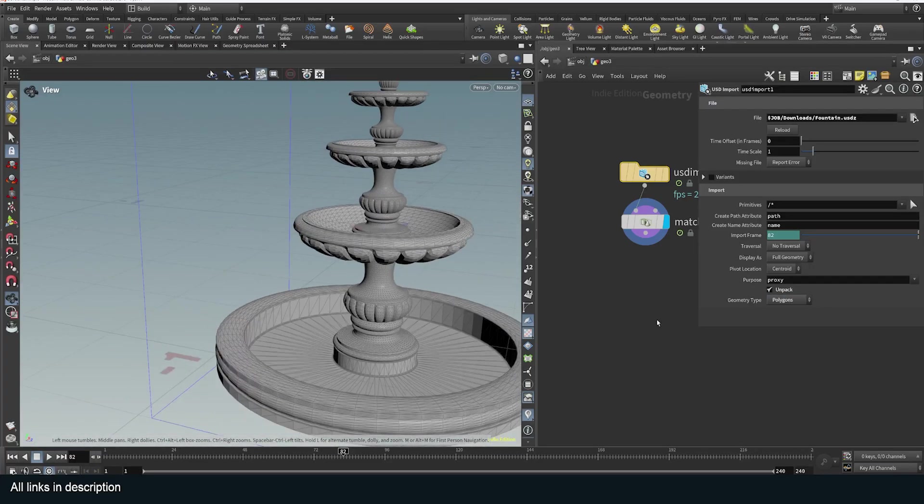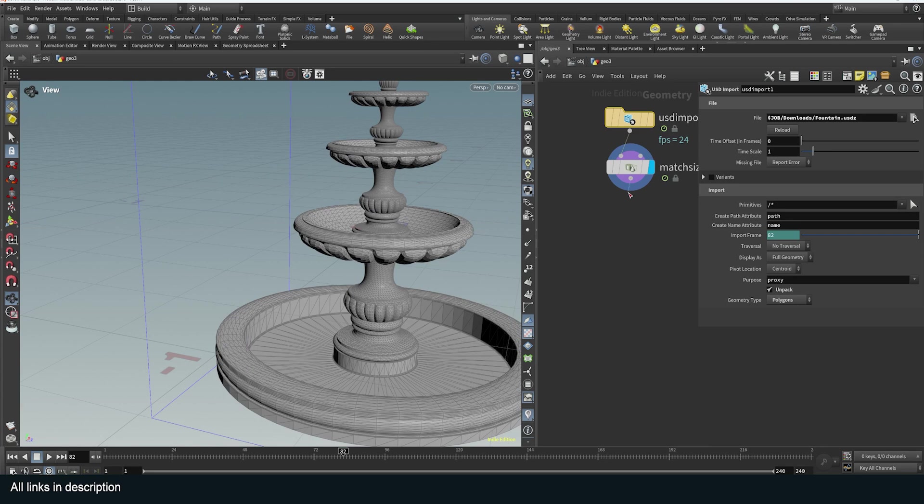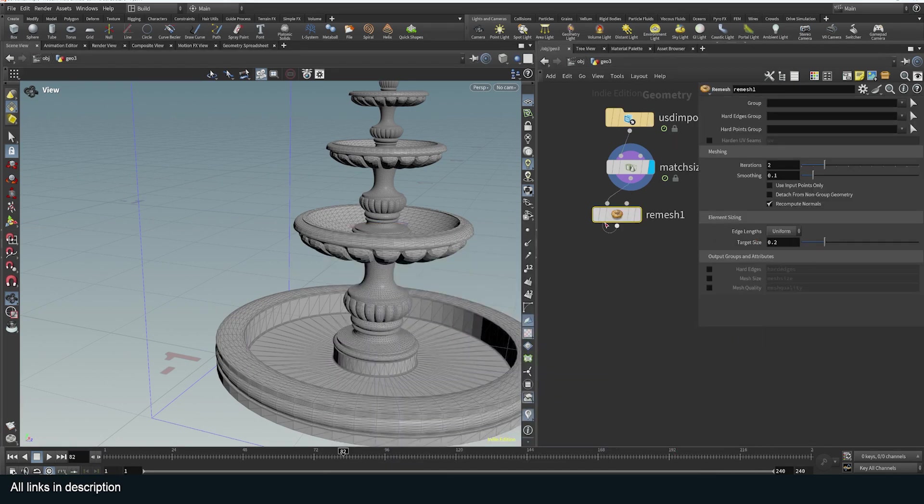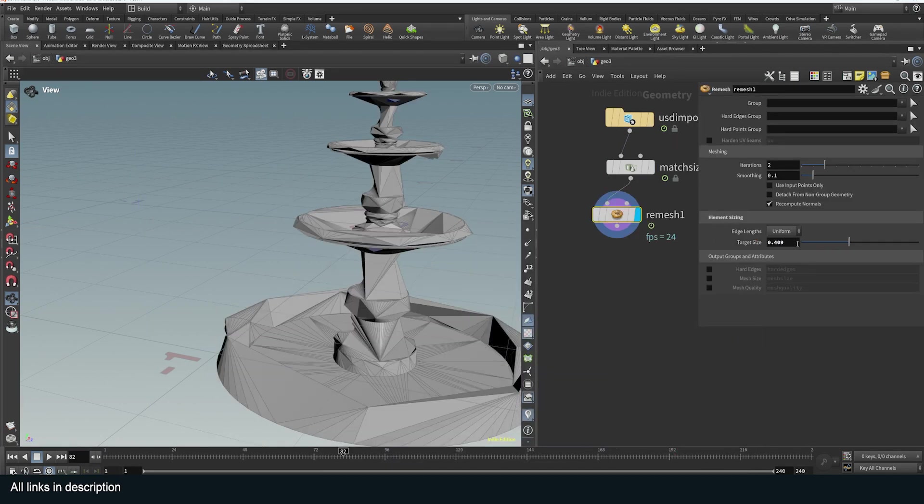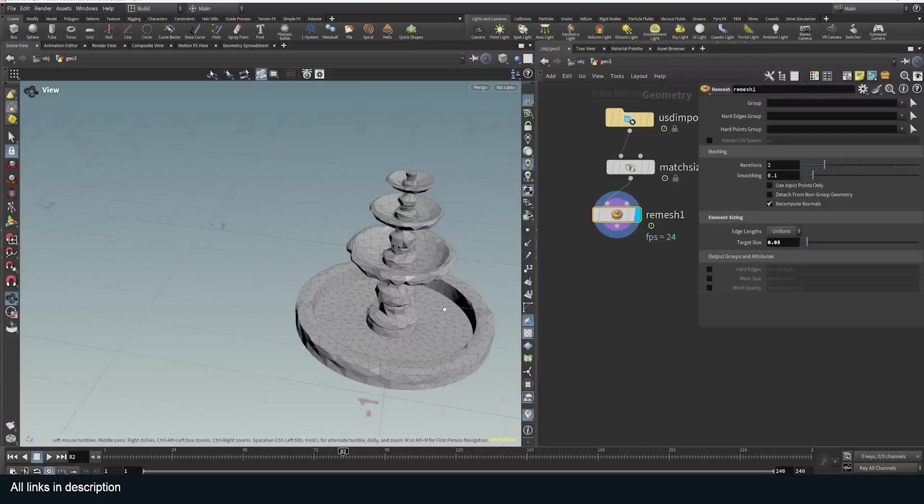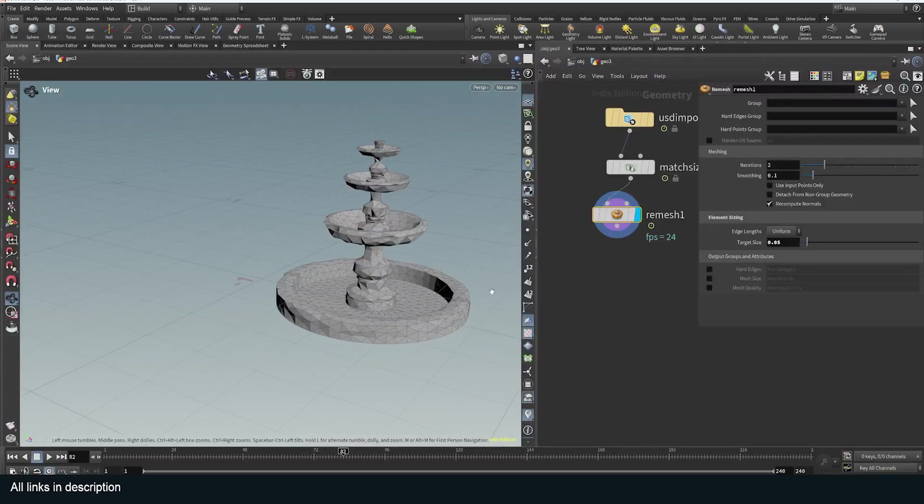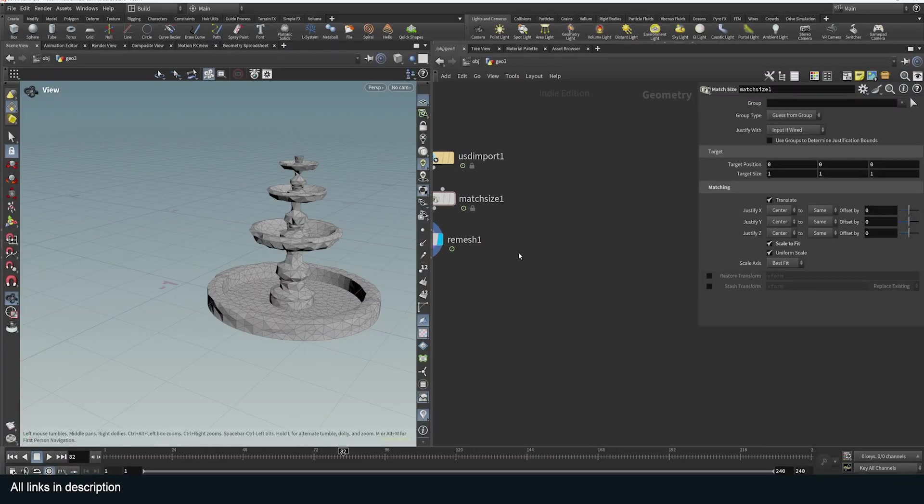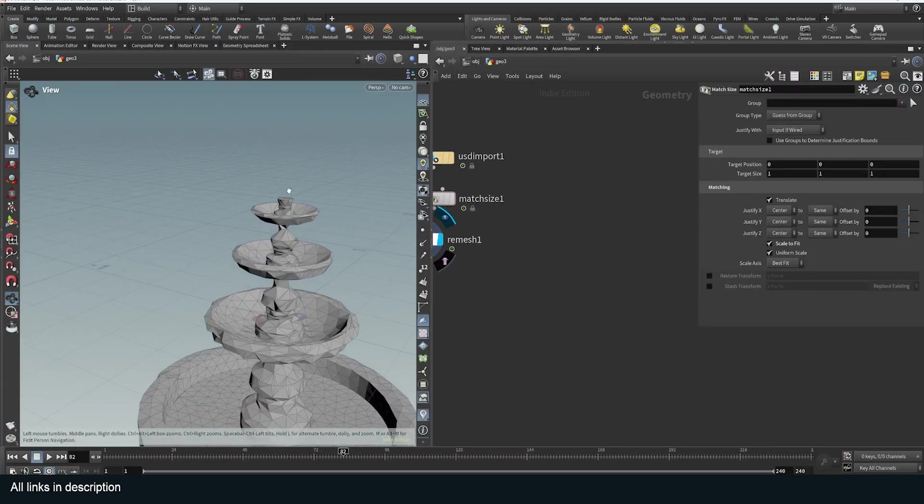You can see how dense this is, so I can use a remesh node to remesh this. Let me use maybe 0.5. This is good enough for the collider.